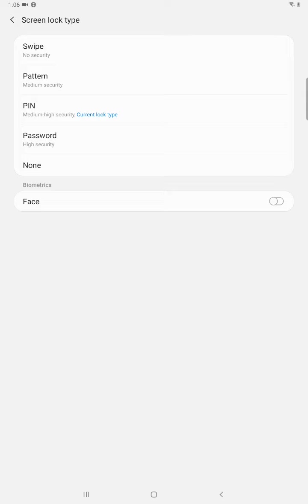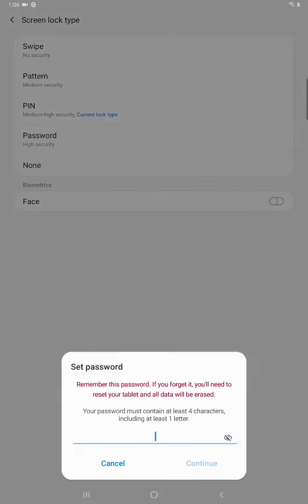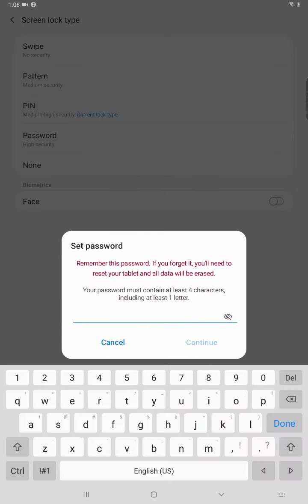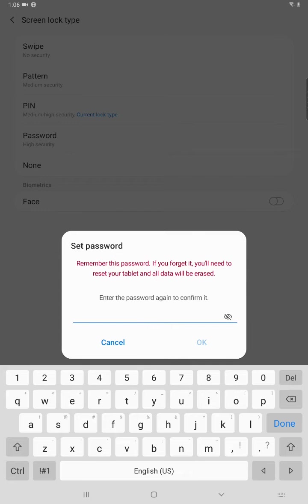So let's say we wanted to change from pin over to password. So then we would just click on password and then you're going to enter in your password information on this page here and then click continue. And then you have to enter in the password again to confirm it and then click OK.